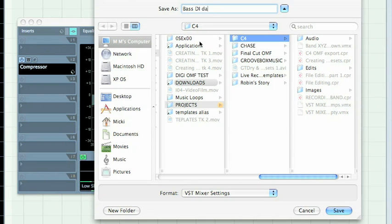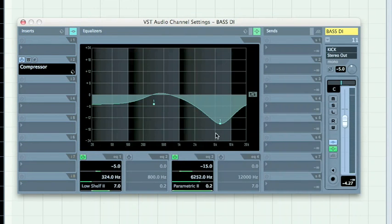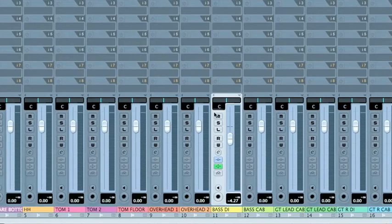The same thing is available from the VST mixer view. And say this is my bass DI, and then put the date or whatever else that will make it distinctive from other settings. I can go back and forth and then just load and reload that specific channel.